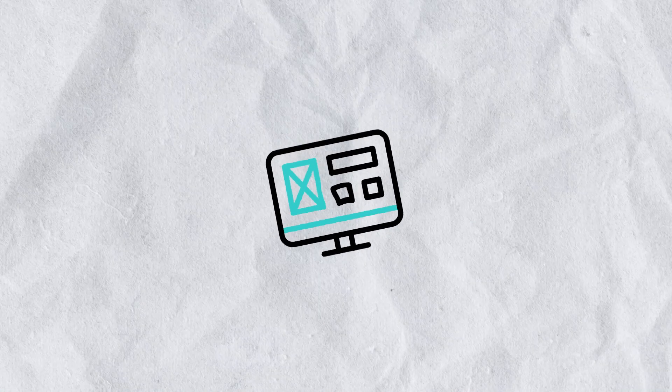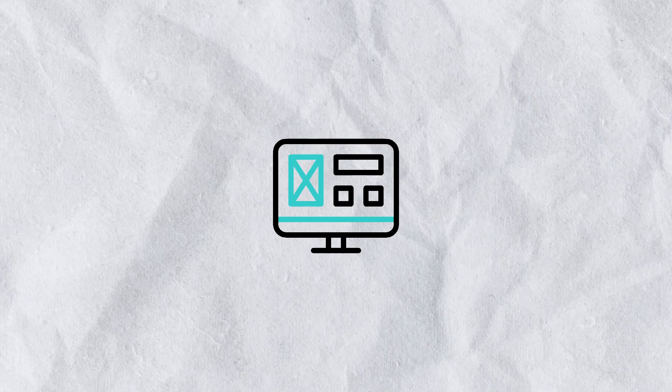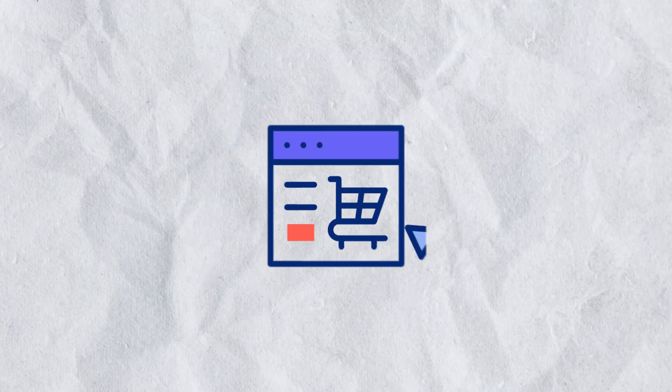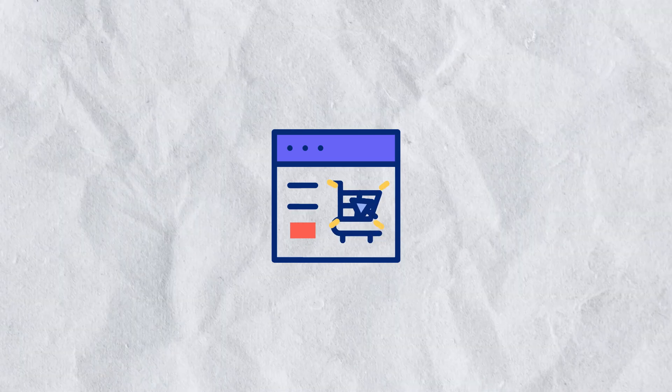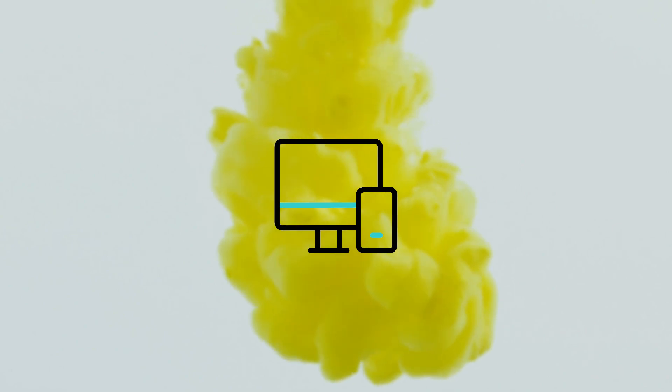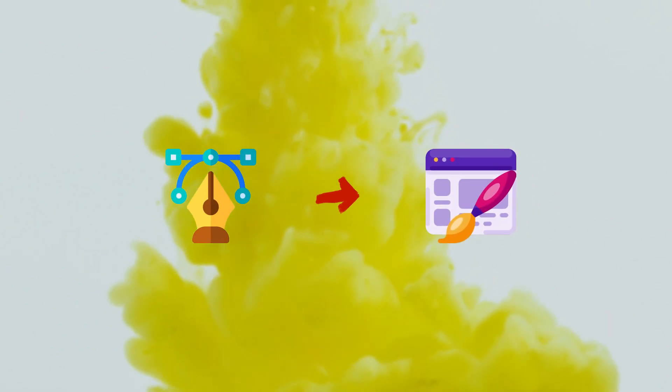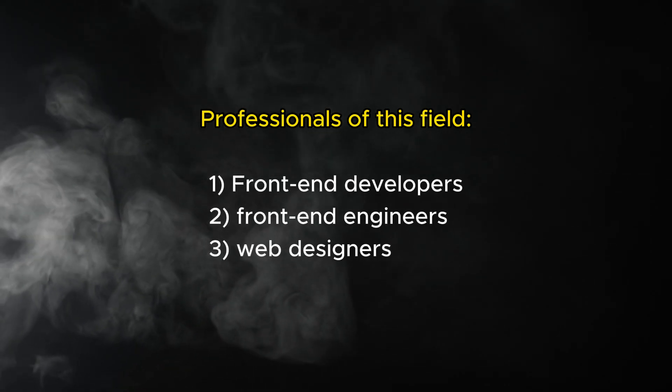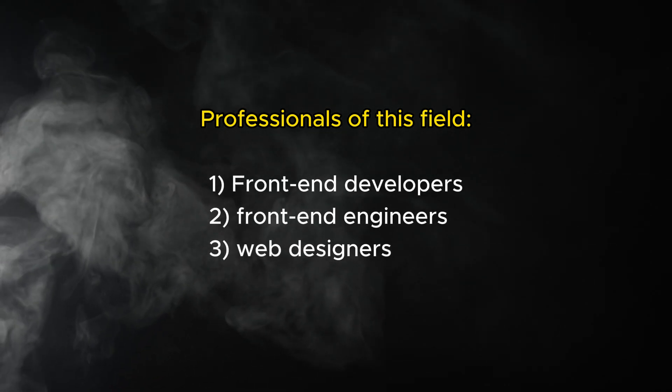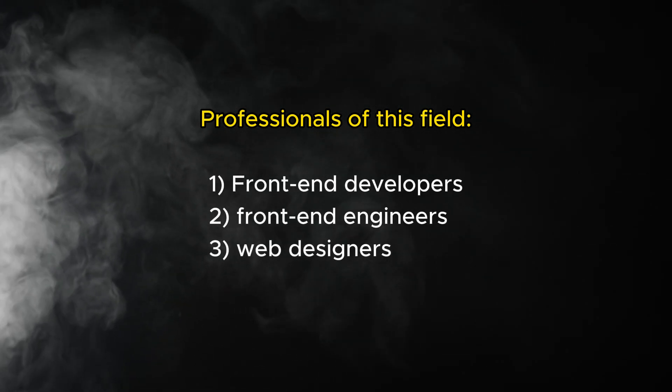Front-end development is like designing the face of the website. Front-end developers focus on what you see and interact with, make sure it's easy to use and looks good on any device. In short, front-end developers turn designs into live websites and apps that people can use. Professionals who specialize in this role are known by various names, such as front-end developers, front-end engineers, web designers.